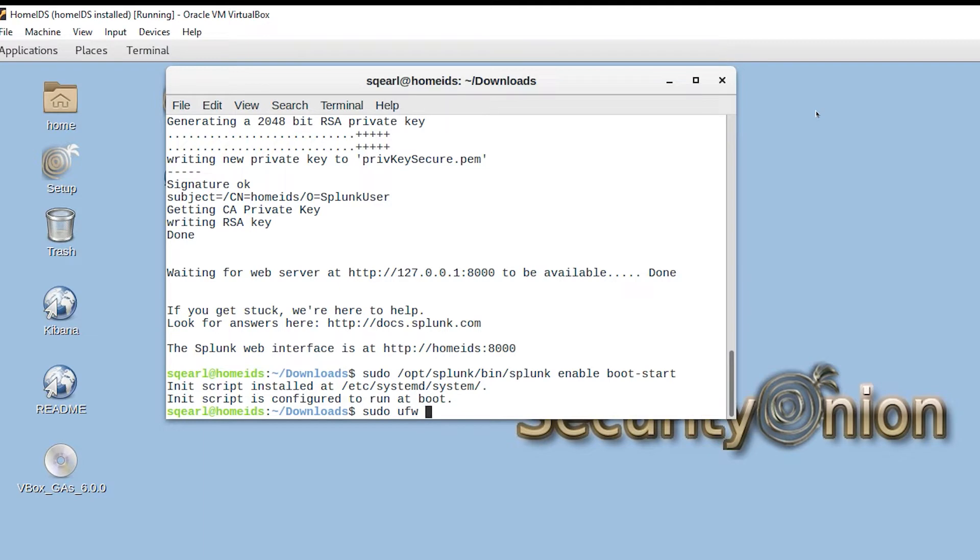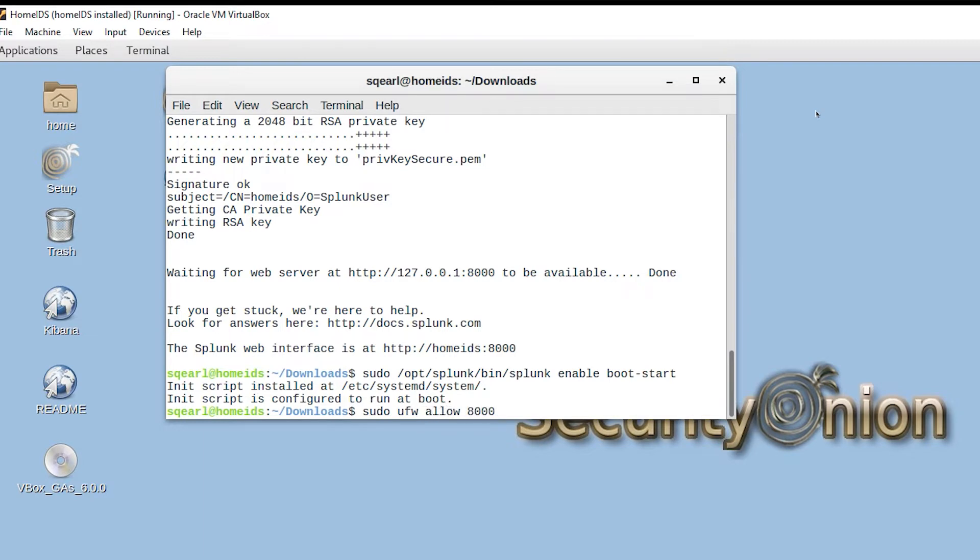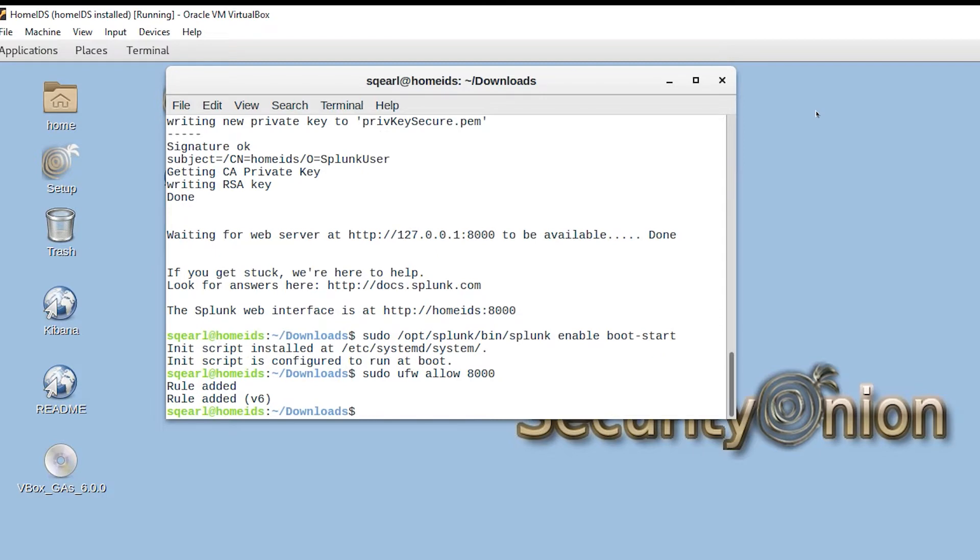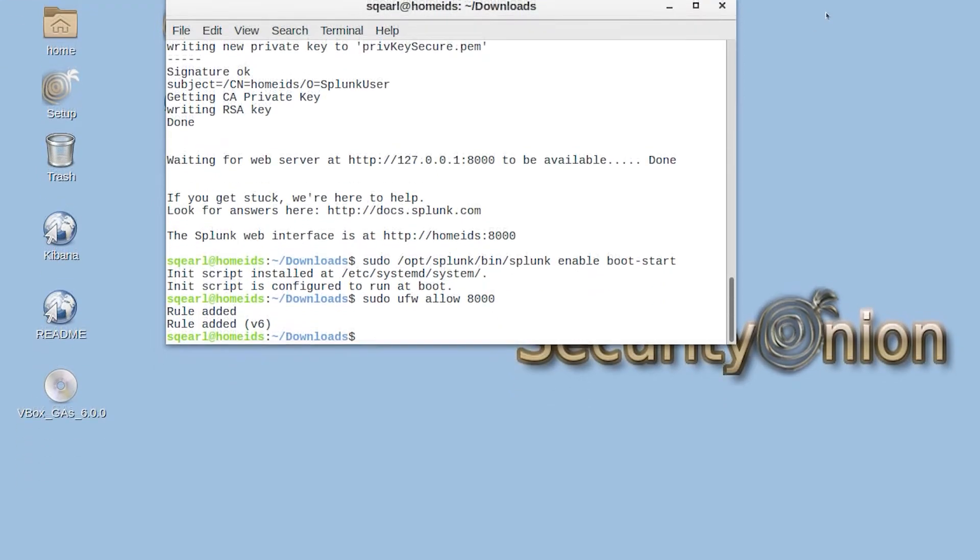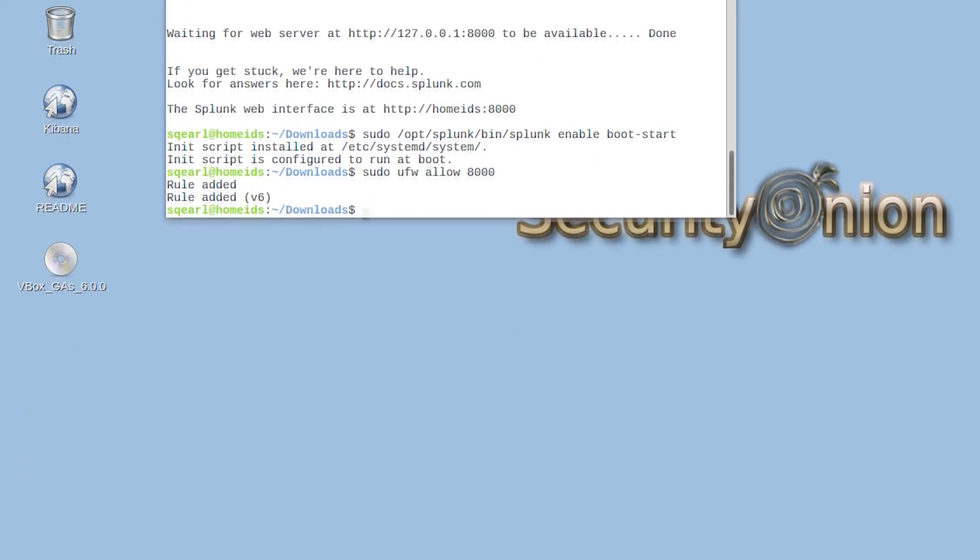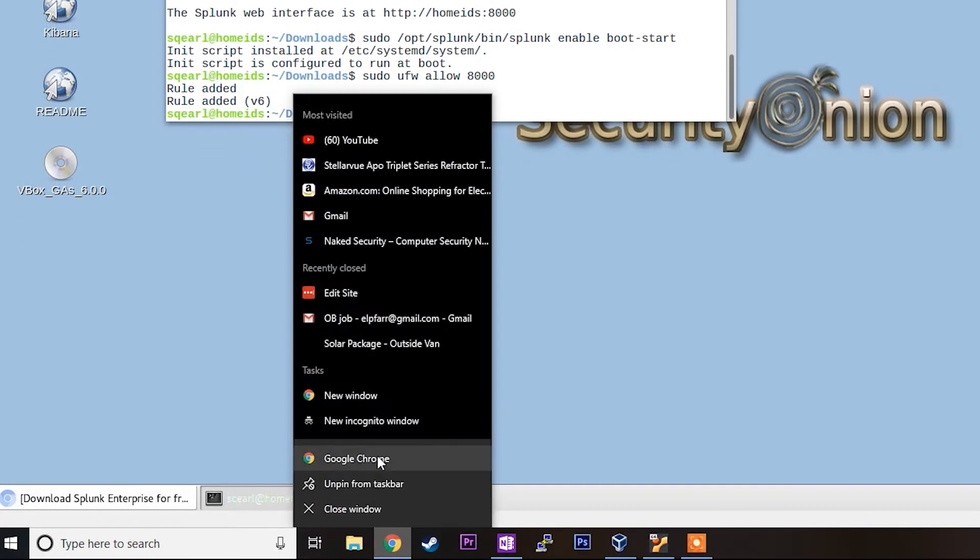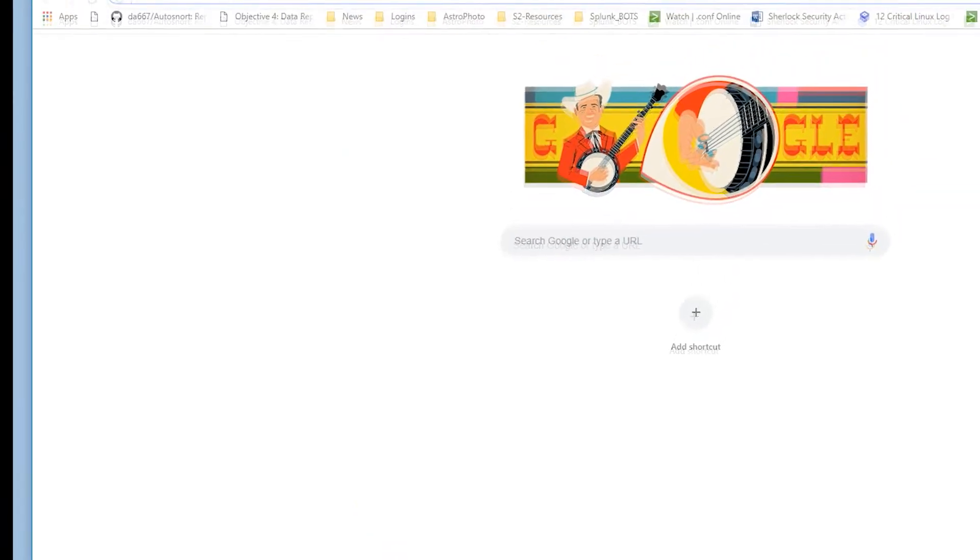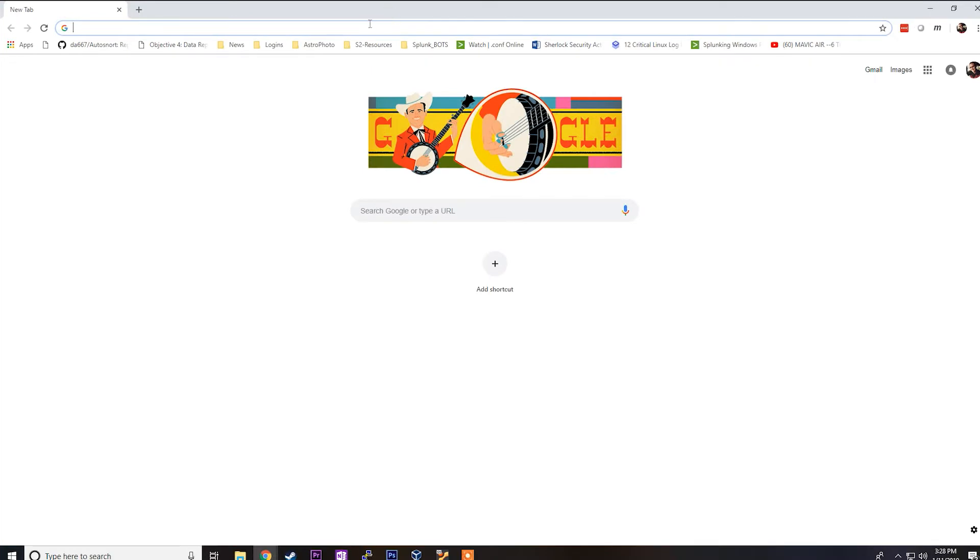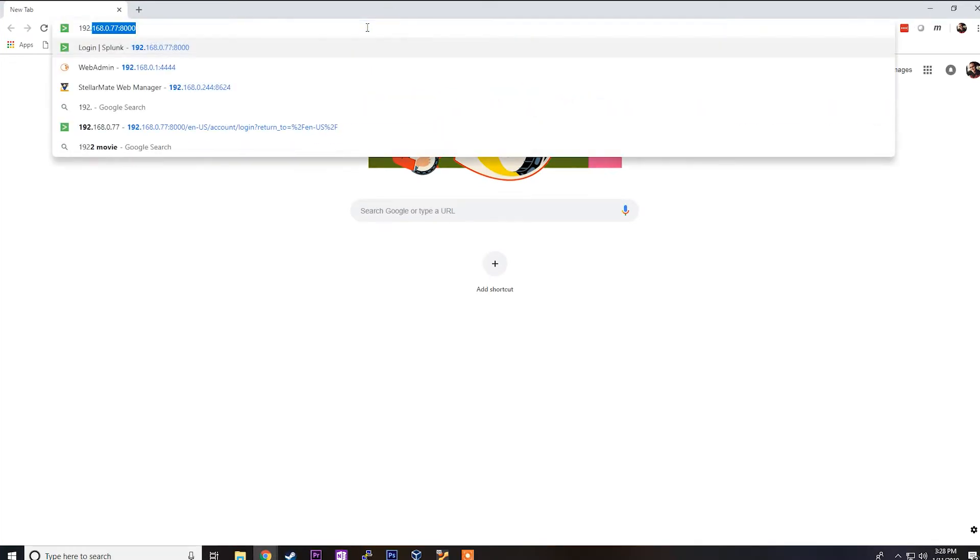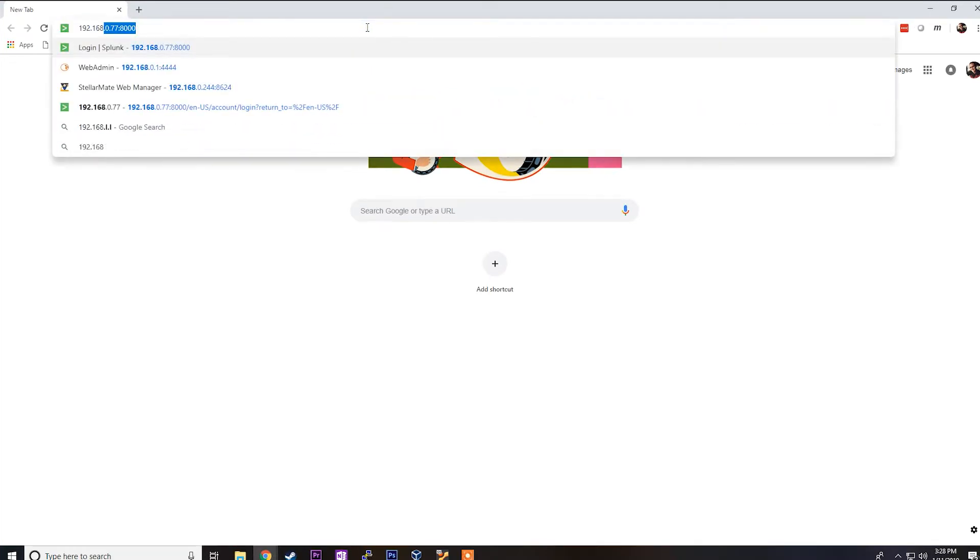Now we want to make sure that we can get to this over port 8000 from our host machine, so we'll do sudo ufw allow 8000. That should be pretty much it. Now we can go to our host machine, open a browser, and browse to the homeids machine over port 8000.